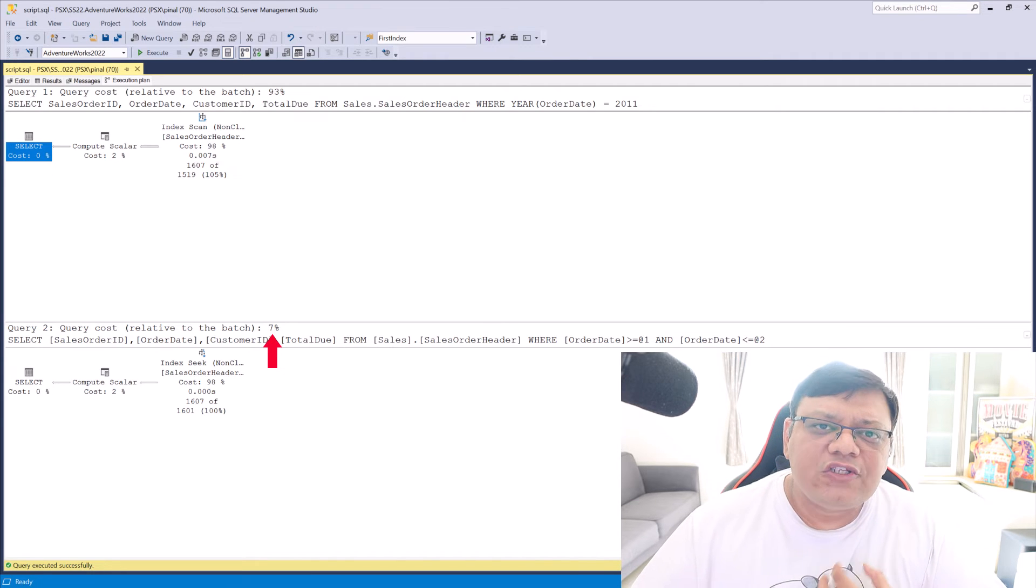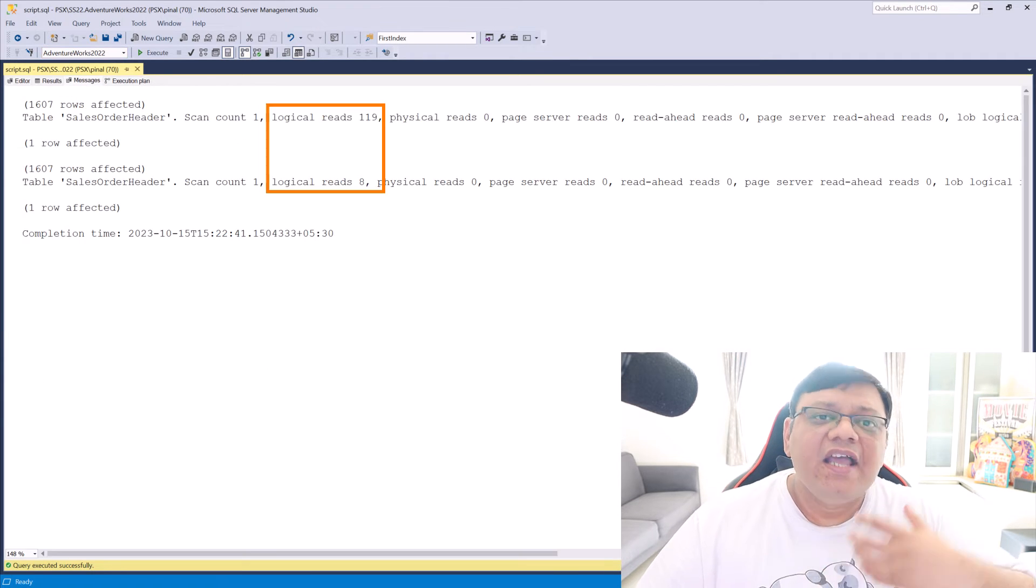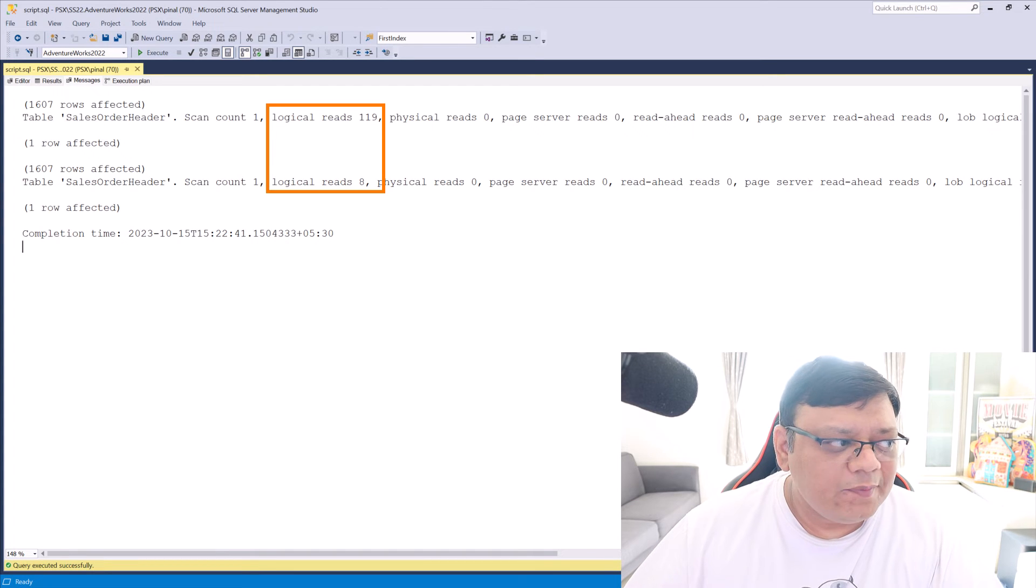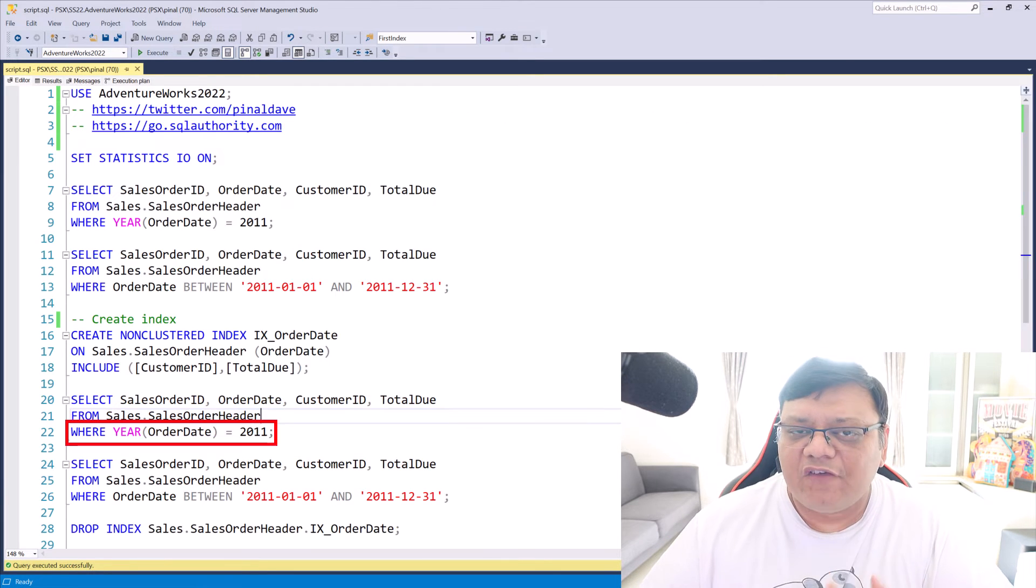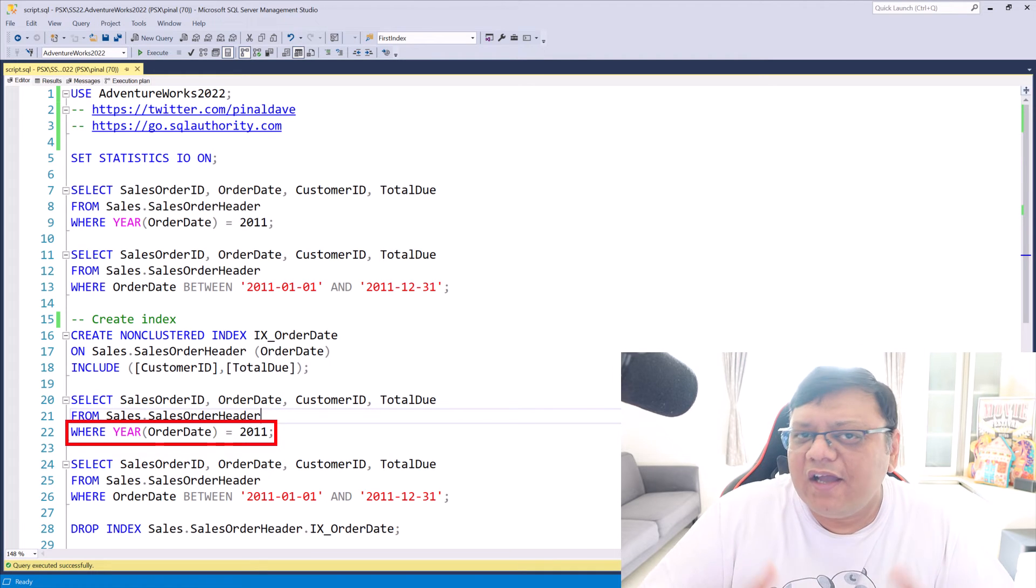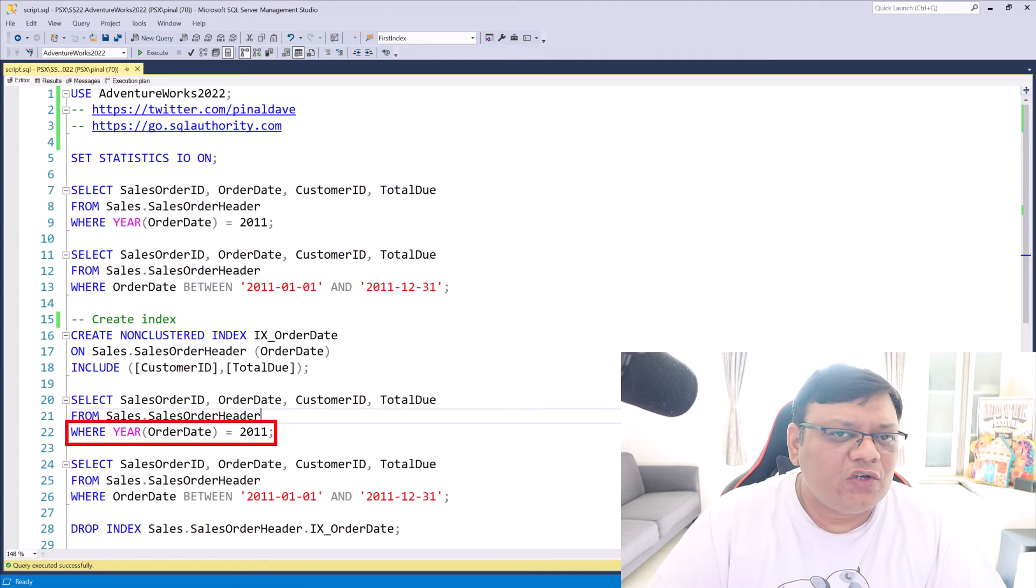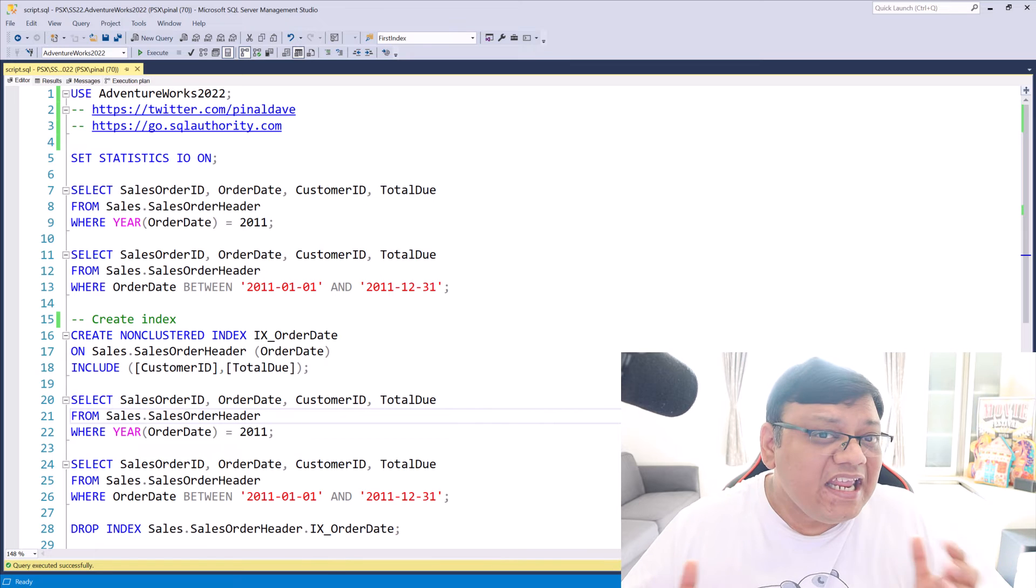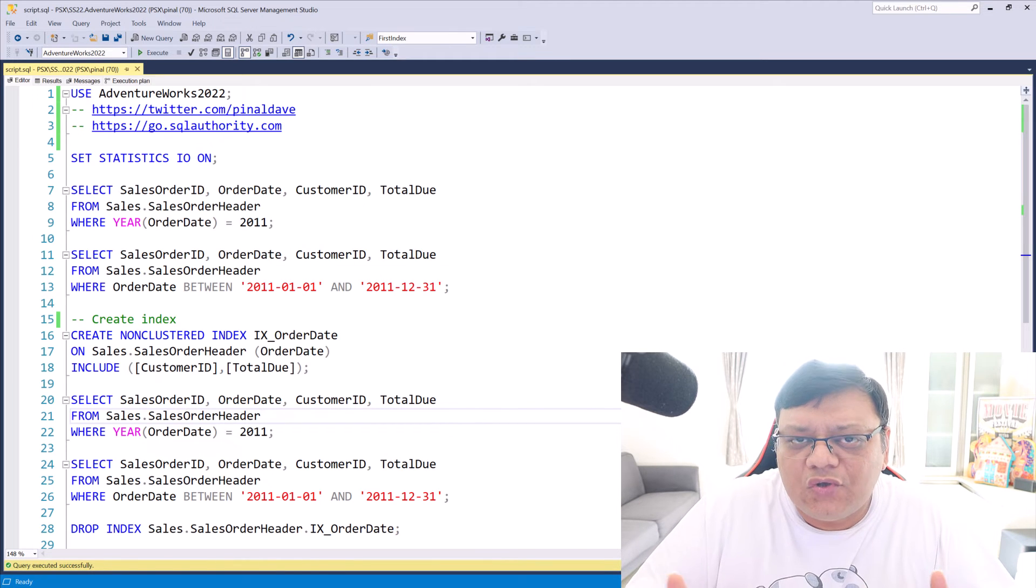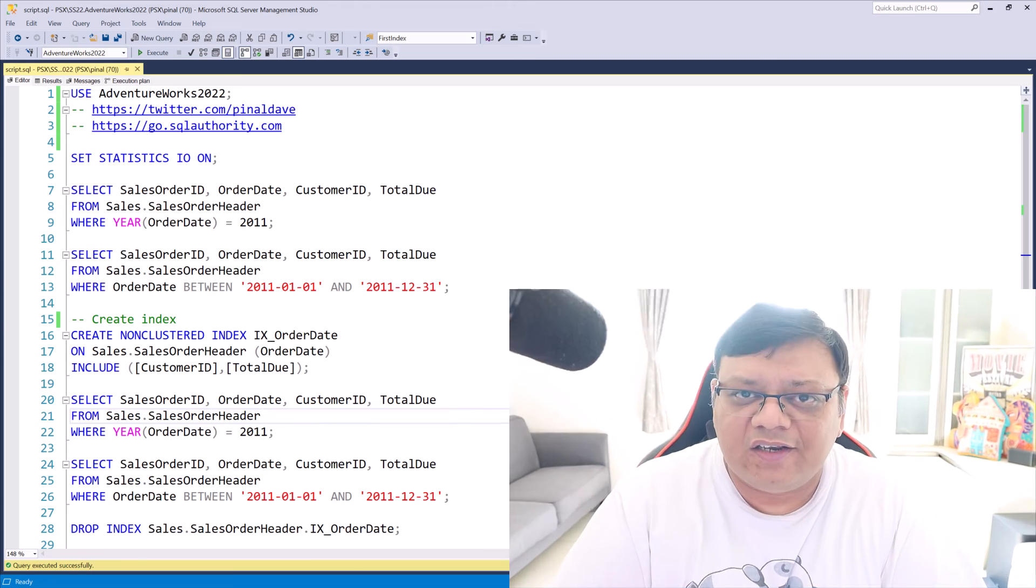You can also see the same thing in statistics.io details over here. That means if you have a function in a where condition, it is not a good idea and you should try to get away from it. Because if there is any index on that column, it will not be used due to that function.